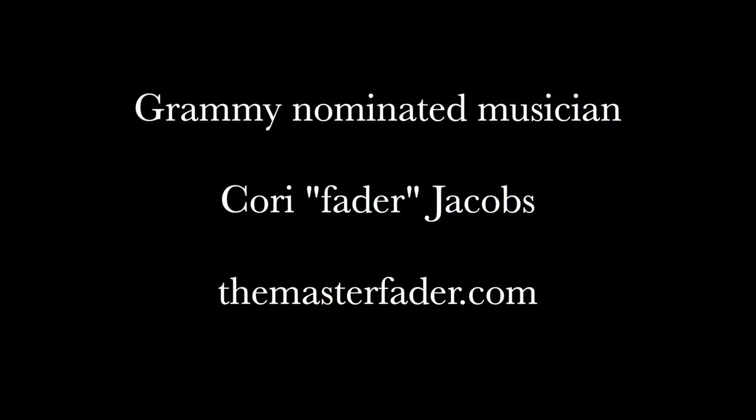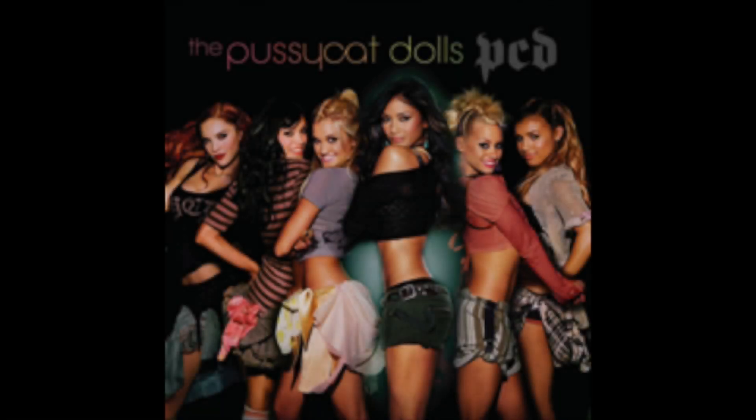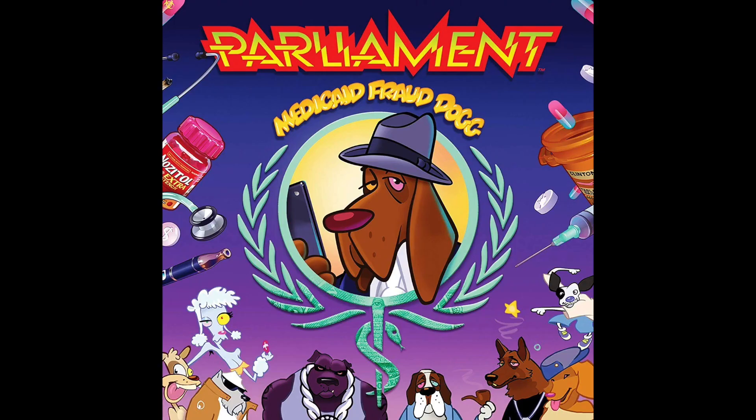Hey, my name is Cory Jacobs. I'm an engineer, keyboard player, and a producer. I've been blessed to work with my favorite acts in pop, R&B, soul, and funk.